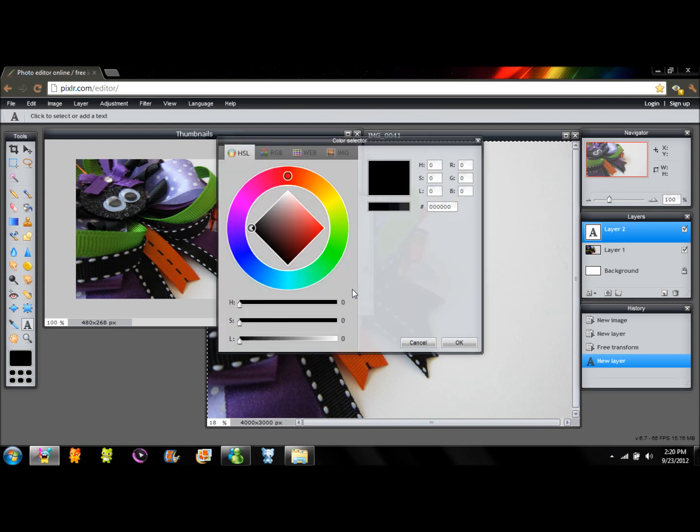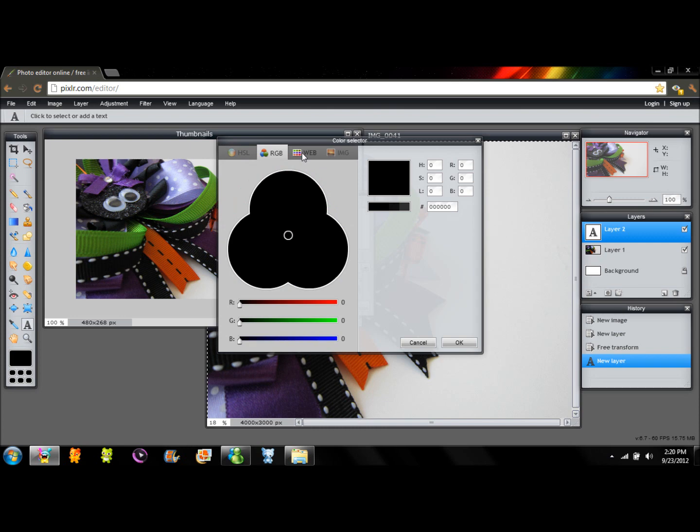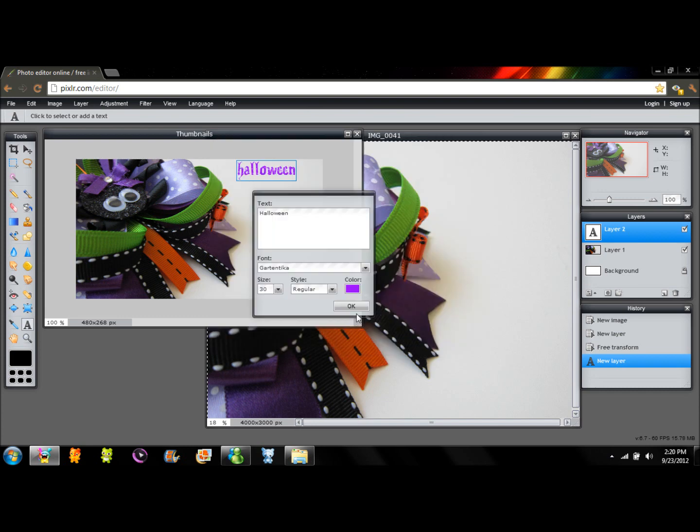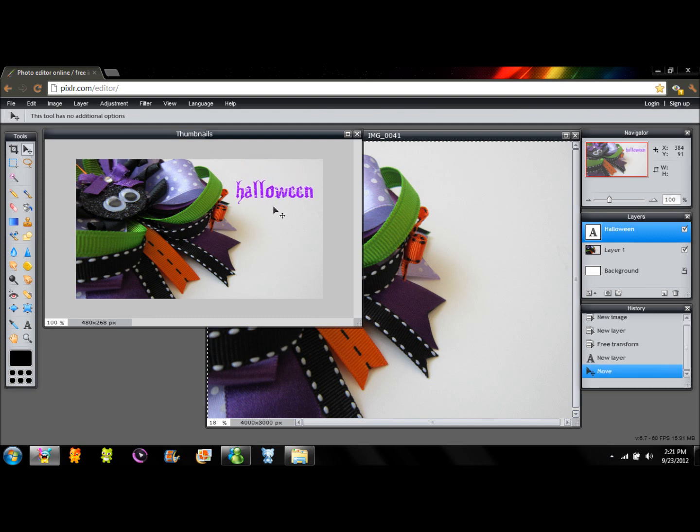So Gartica. So you can change the color. It has HSL, RGB, web, and image. So I'm going to use web since they are preloaded there. And I'm going to pick this purple color for my Halloween font. I click OK and select the size that you want it. I'm going to select the 40 and OK. Now go to your move tool and move the title as you want it.